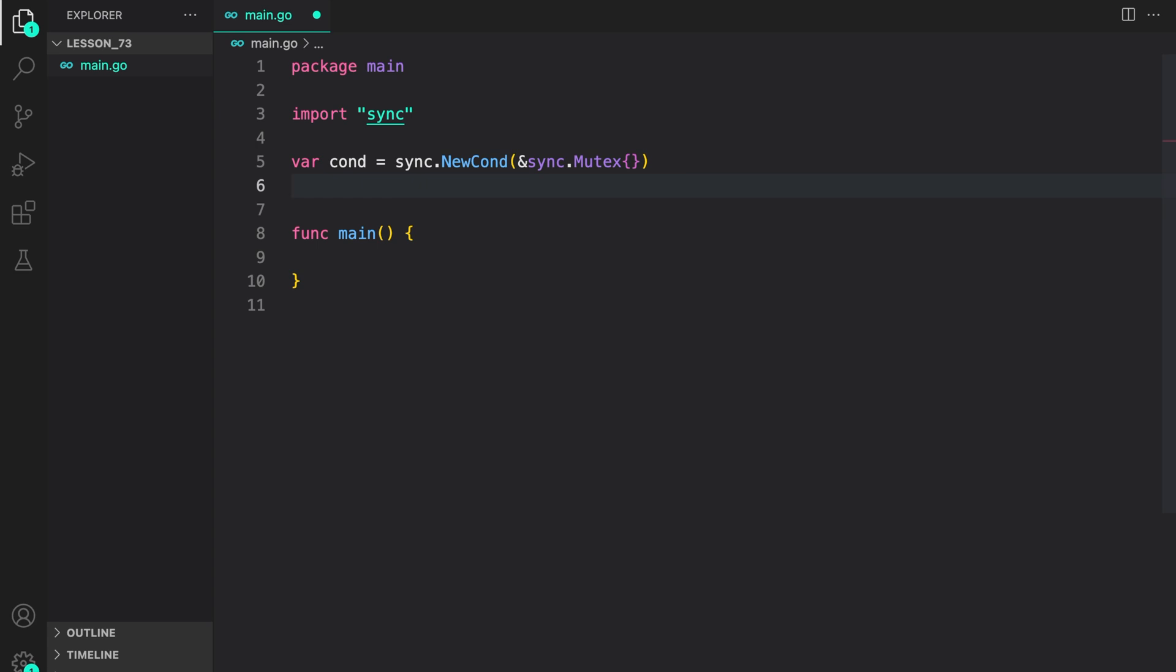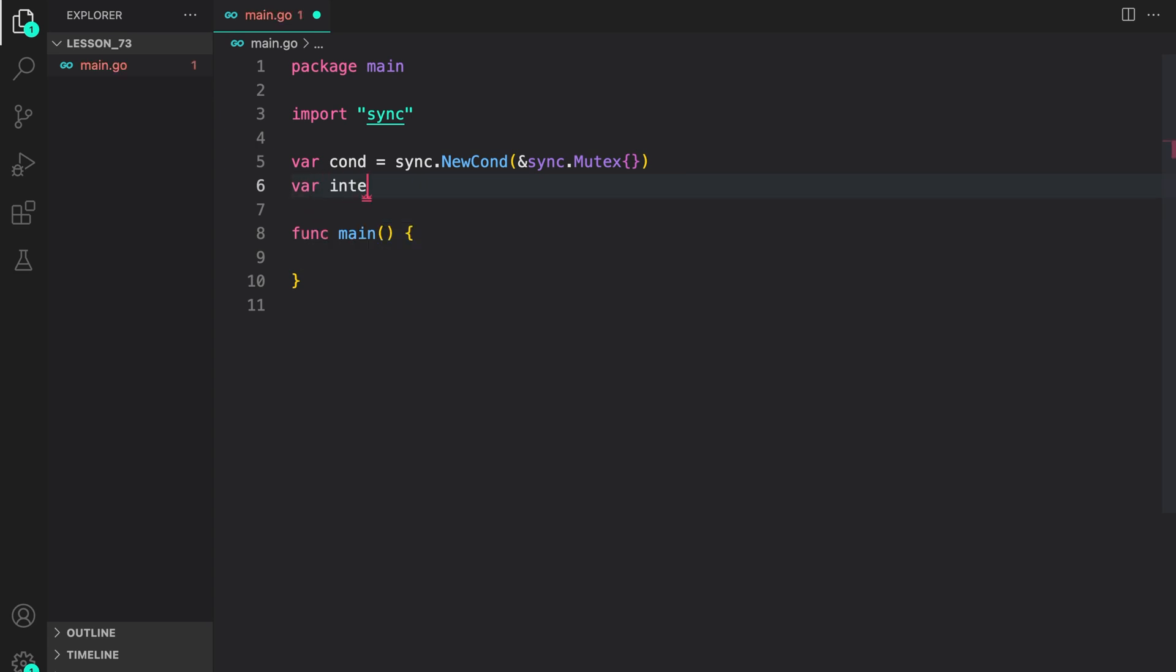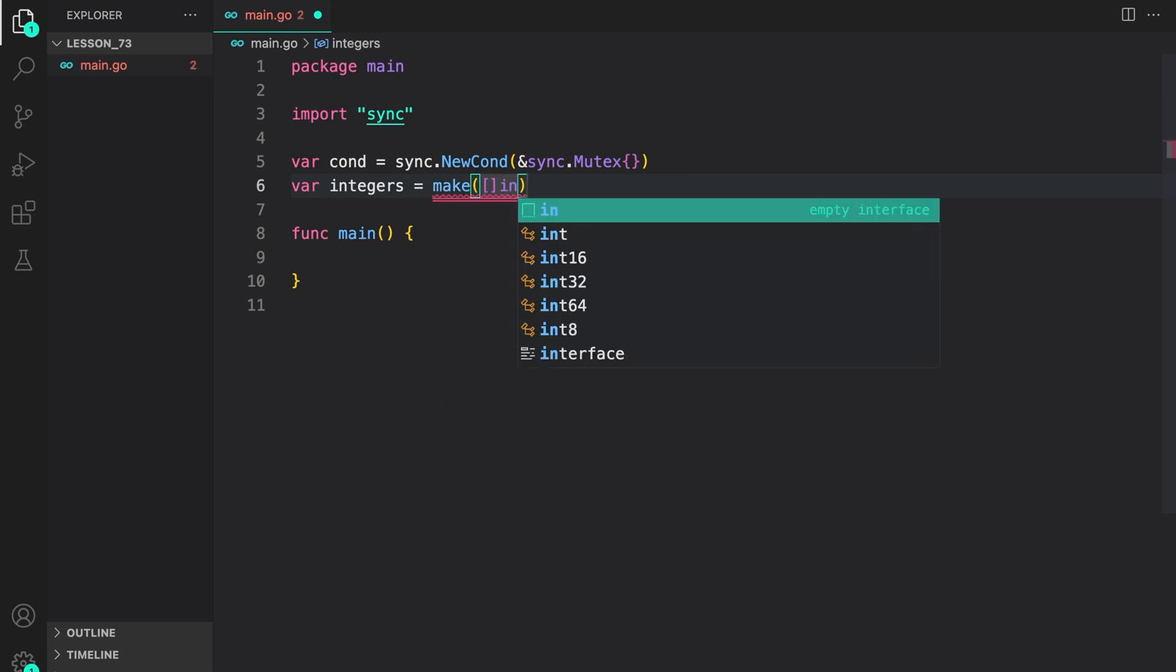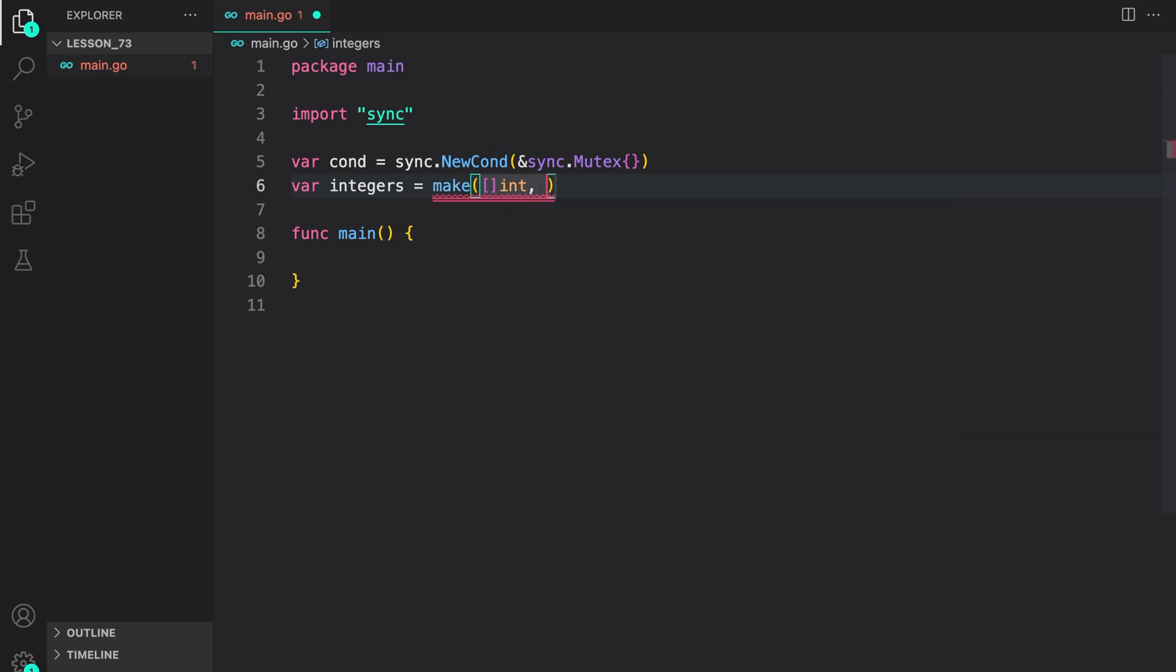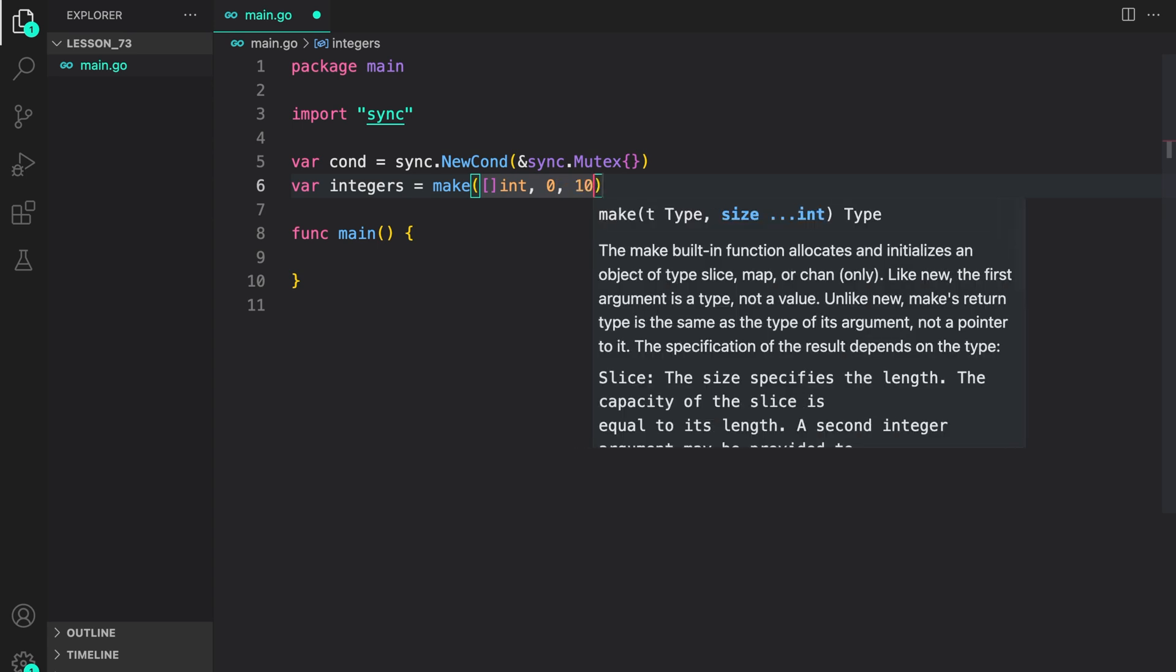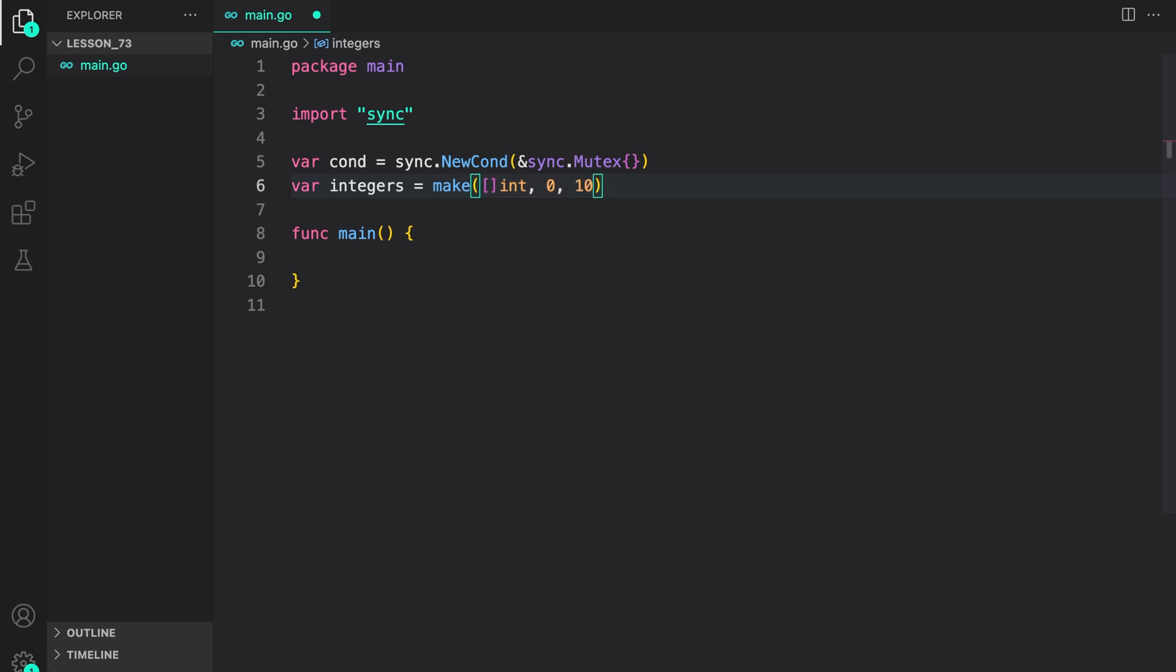Then let us create an integer queue. Var integers, so a slice of int values, length zero and capacity of 10.